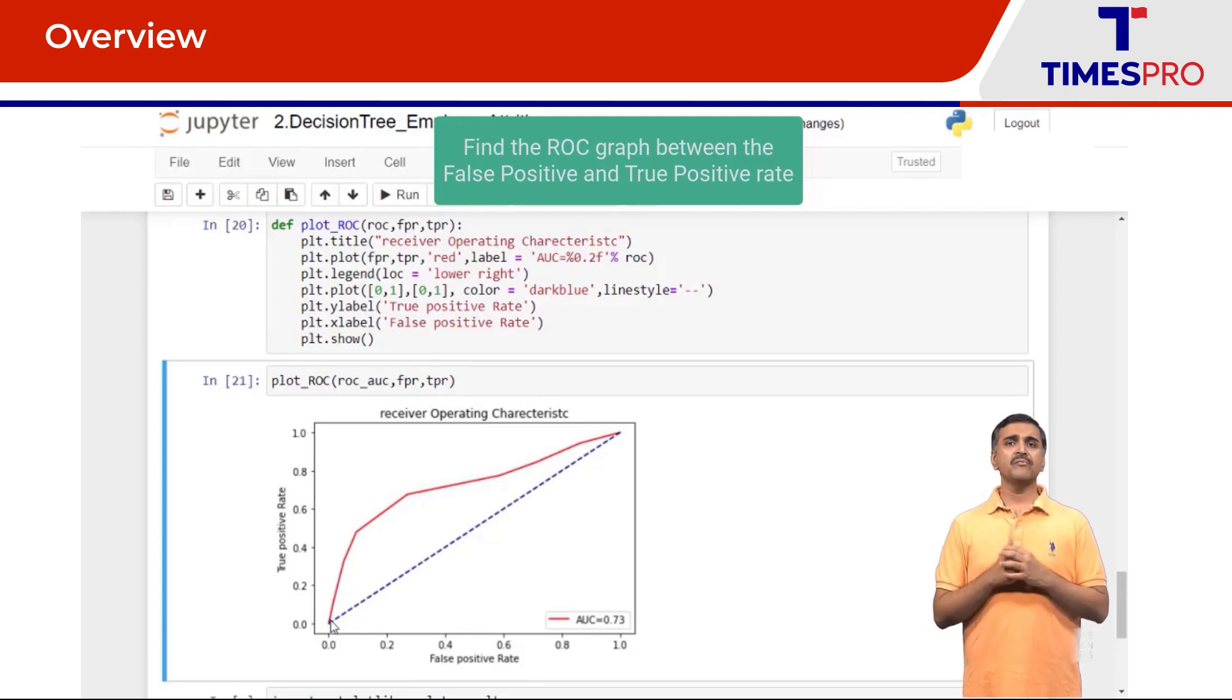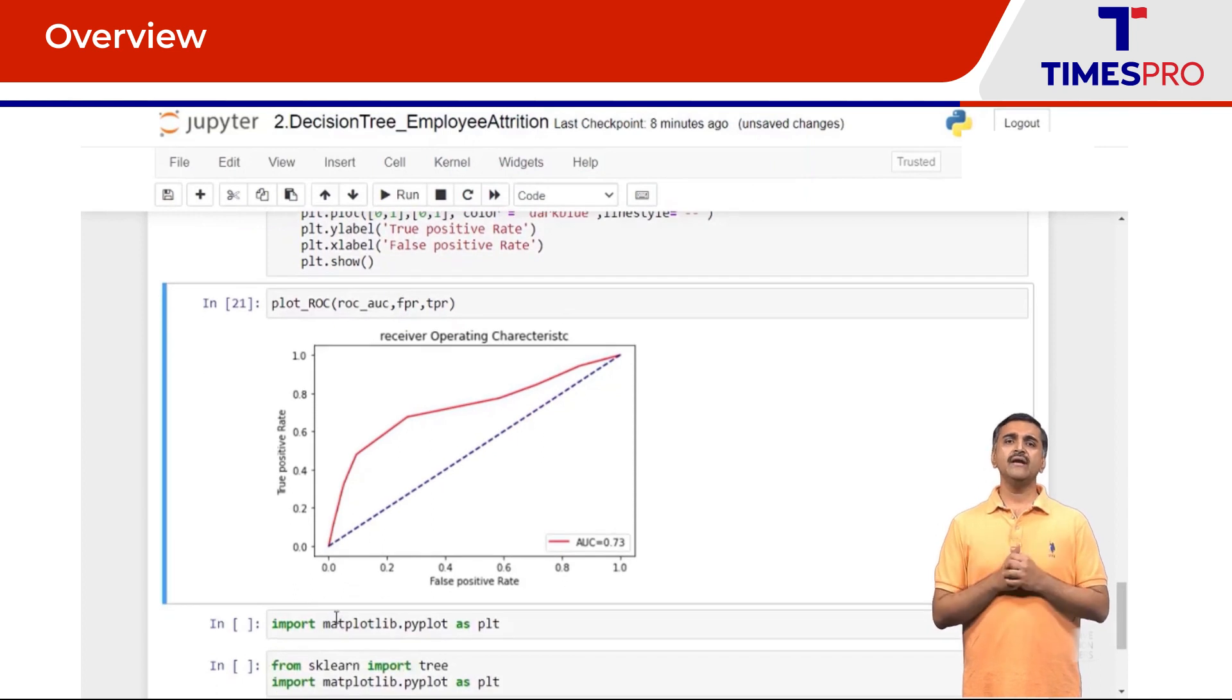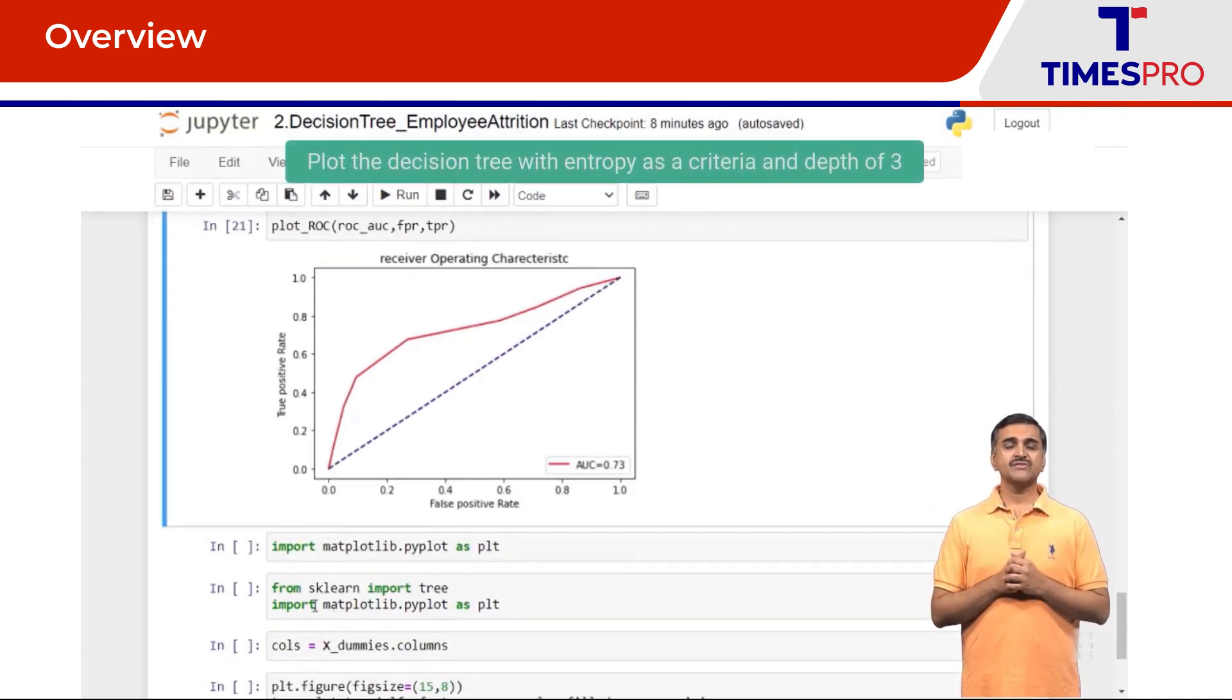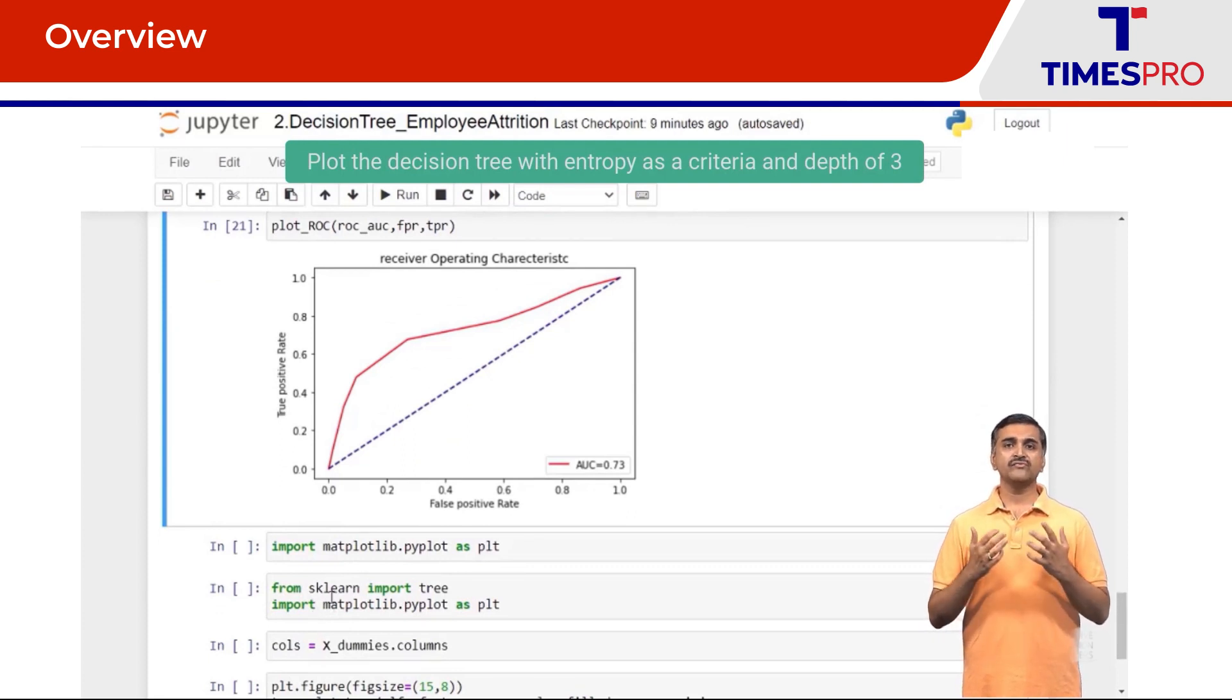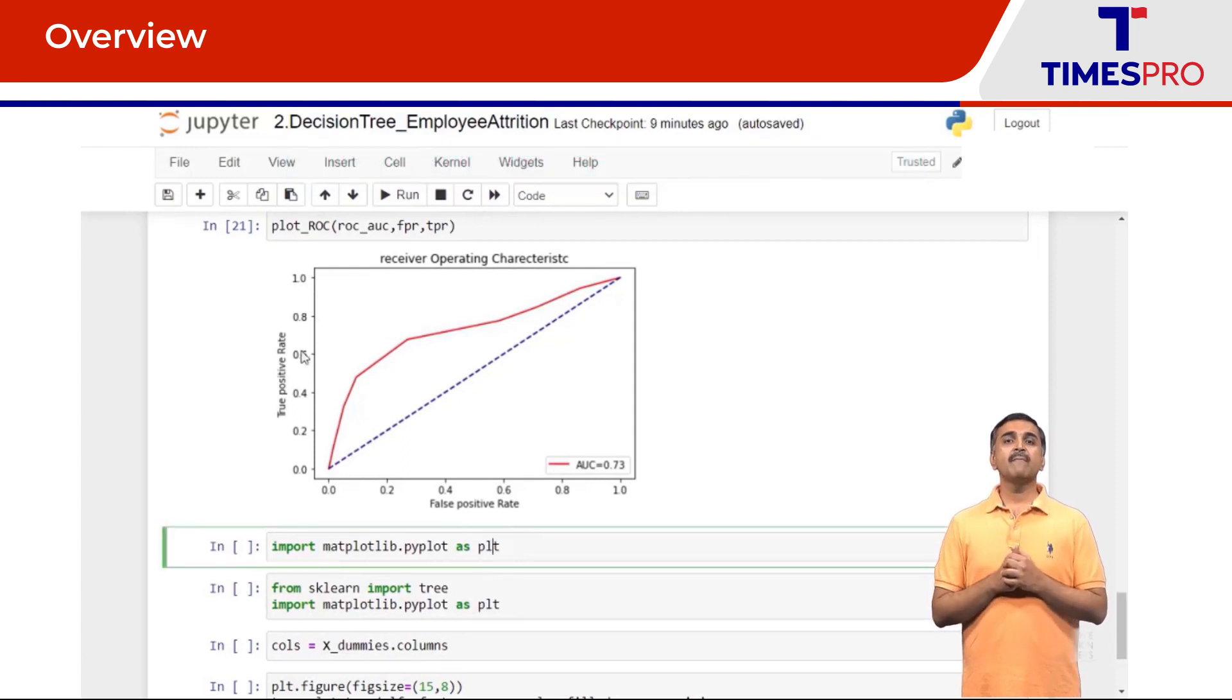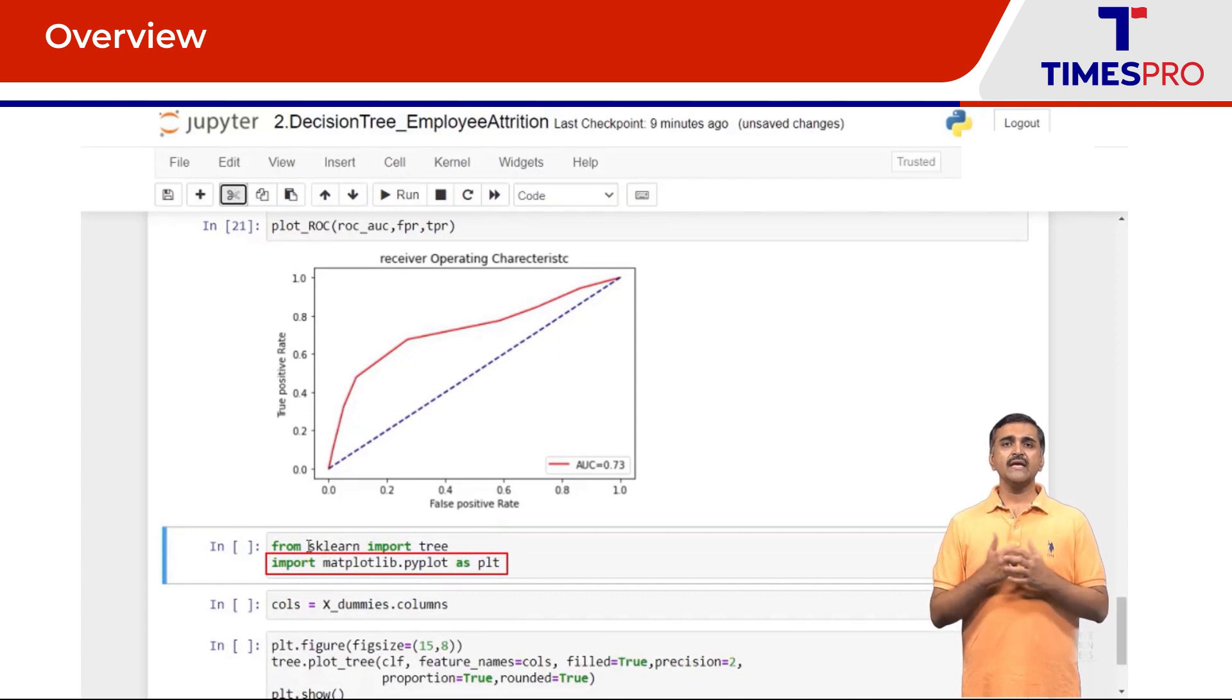Now let's go ahead and plot the tree which we have constructed using entropy as a criteria and for a depth of 3. So I'm going to use matplotlib.pyplot to construct a tree. Usually it's easy to visualize smaller depth trees.